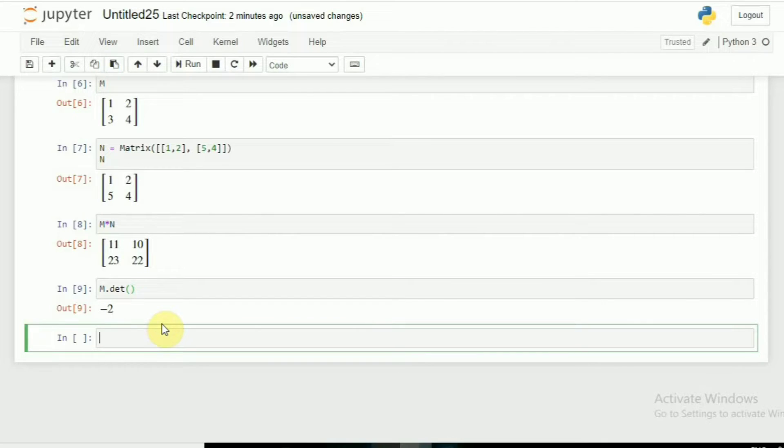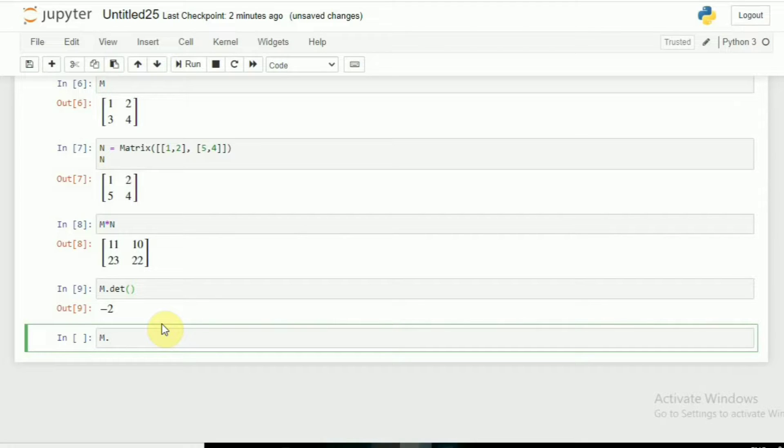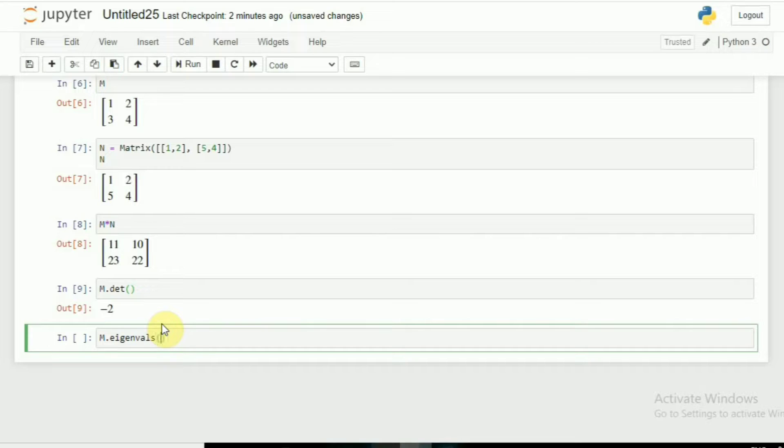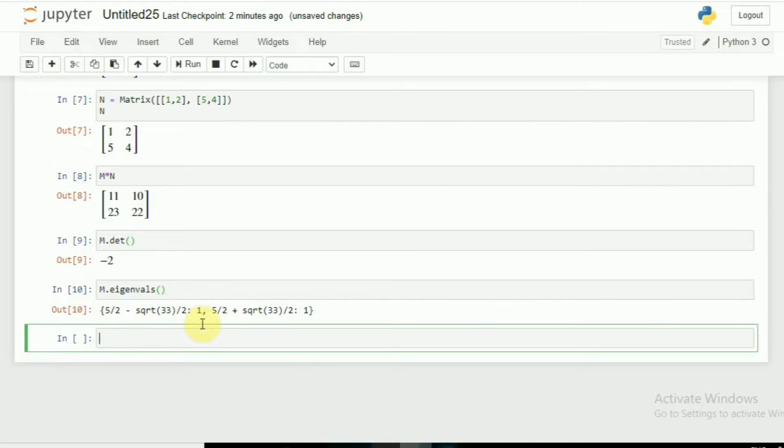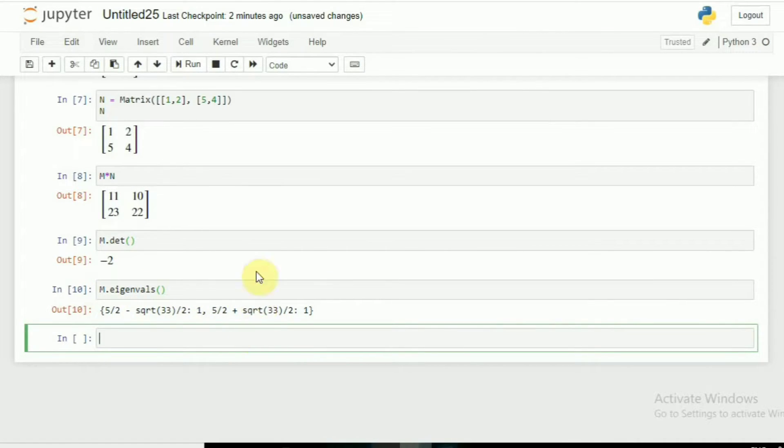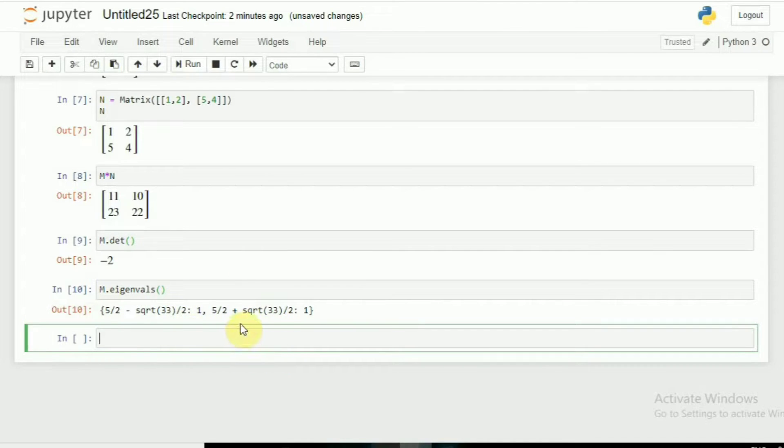It also gives the eigenvalues. For eigenvalues simply M dot eigenvals and brackets close. Here you go, these are the eigenvalues. Symbol 1 represents it occurs one time, and these are the two eigenvalues that we get.